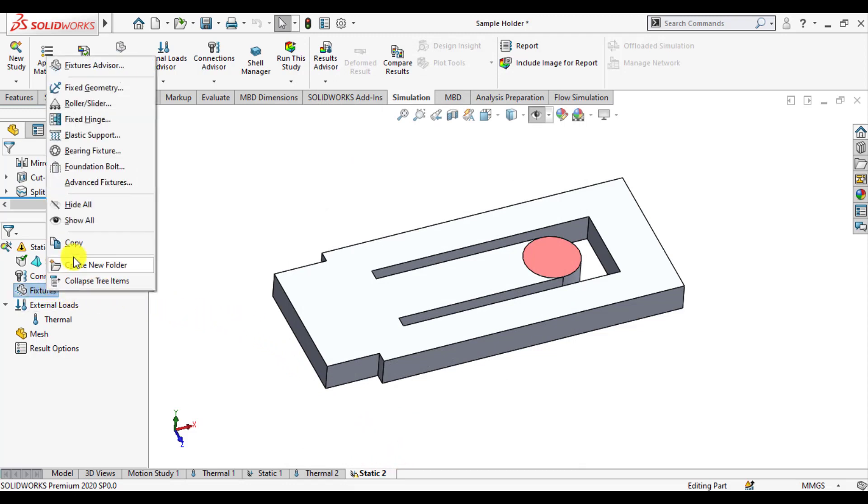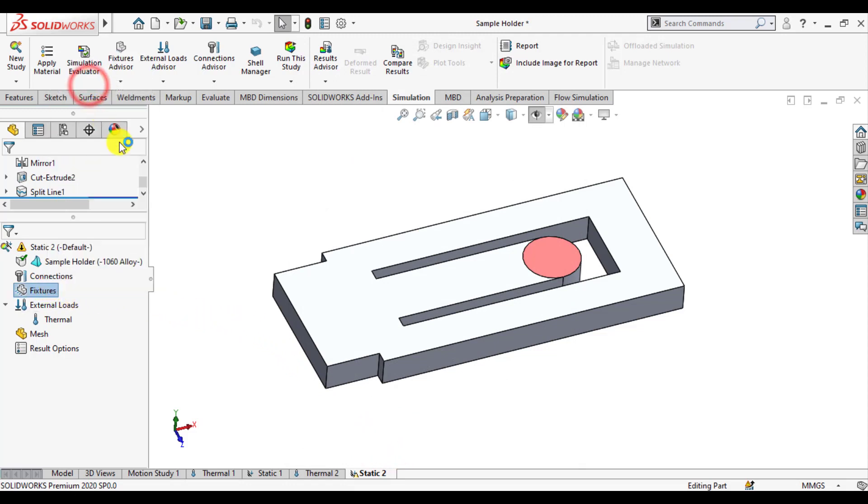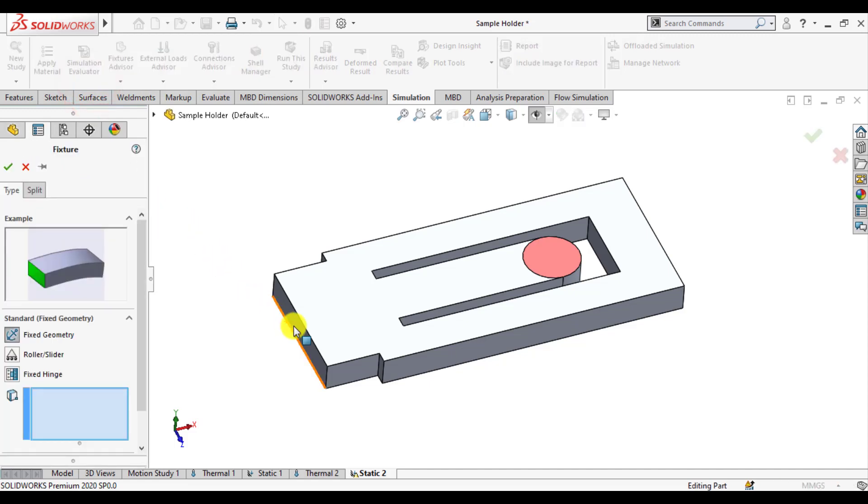From fixture select fixed geometry option and select this surface.